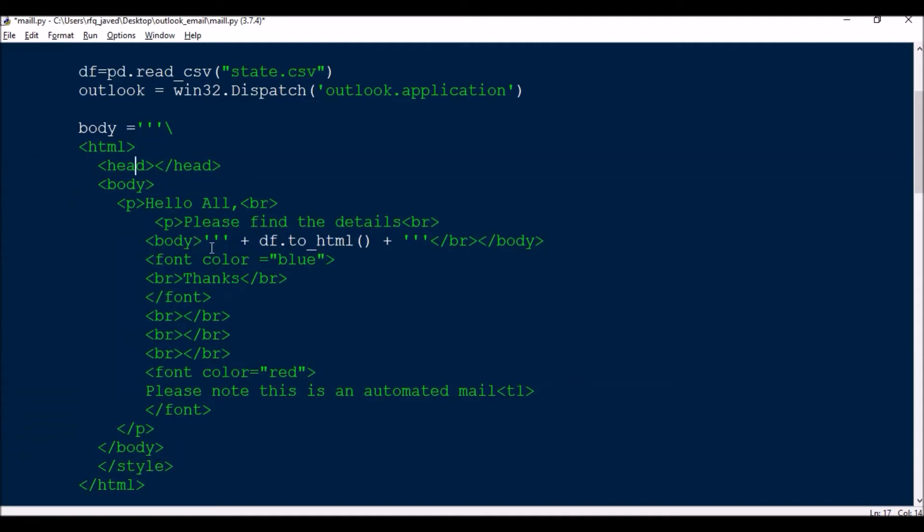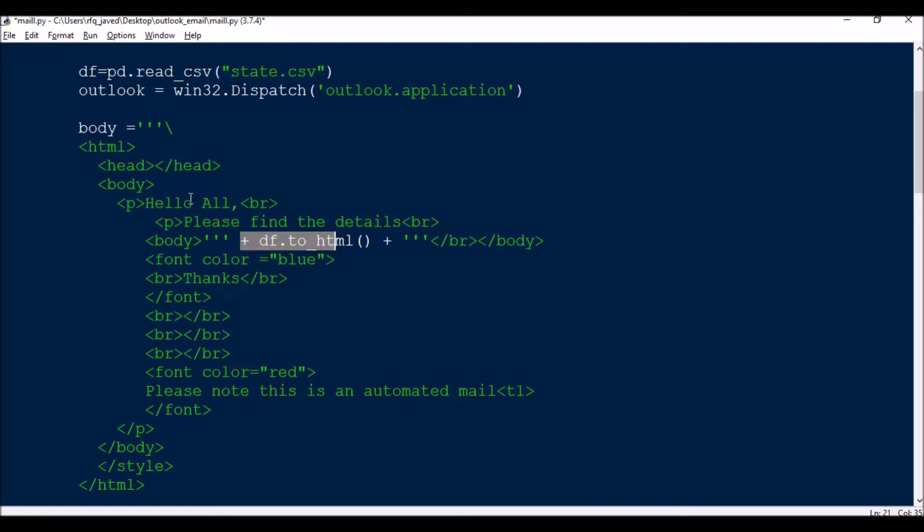But since I am going to attach this table in the form of HTML, so body equals the HTML. Normally on Google if you search you will be getting some kind of templates. You can just copy paste from there or add up some information from here to your requirements. So HTML header and body.